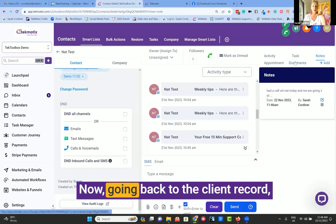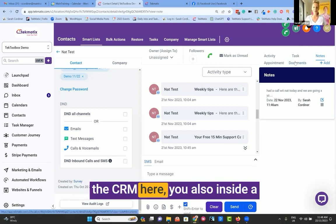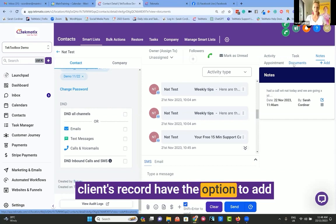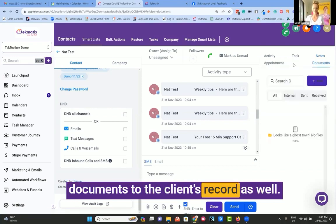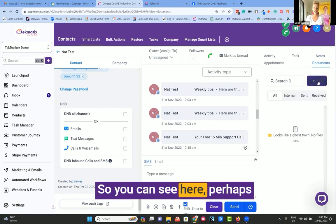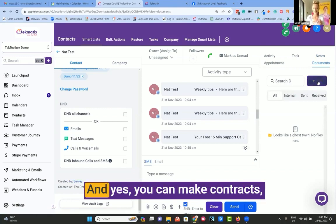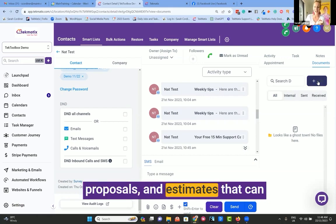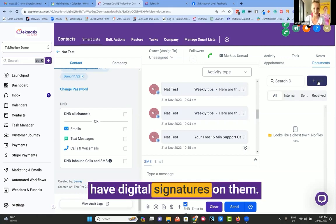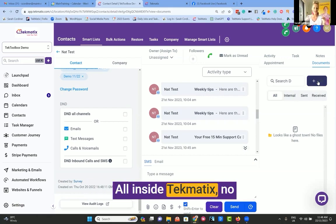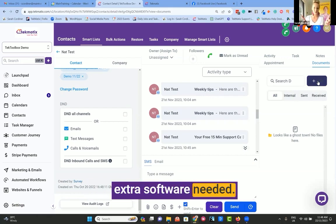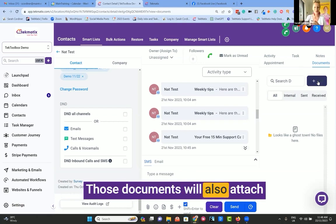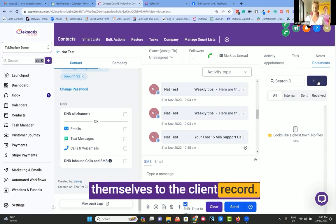Now, going back to the client record, the CRM here, you also inside a client's record have the option to add documents to the client's record as well. So you can see here, perhaps I've got Nat to sign a contract. And yes, you can make contracts, proposals, and estimates that can have digital signatures on them all inside Techmatics, no extra software needed.